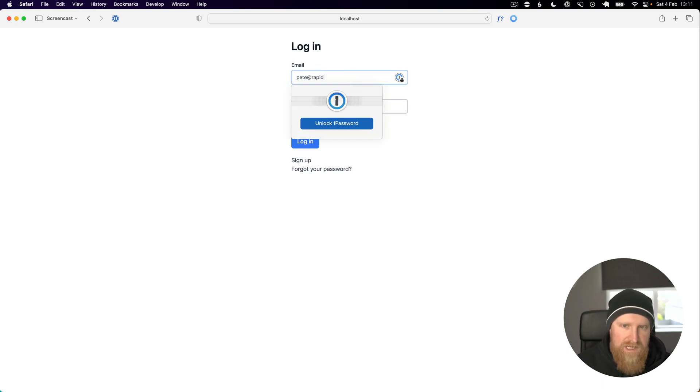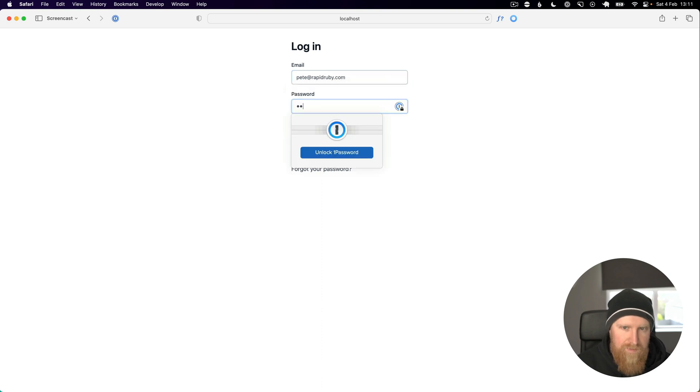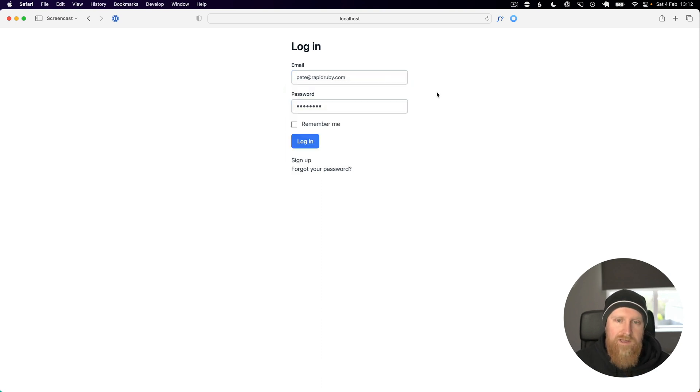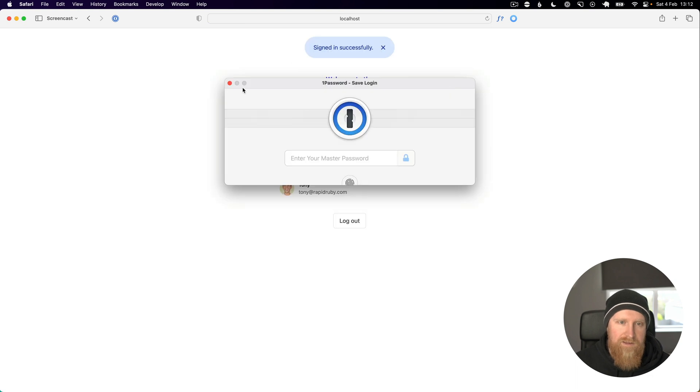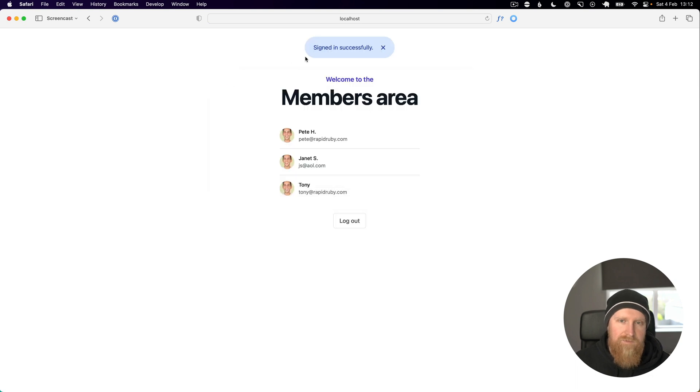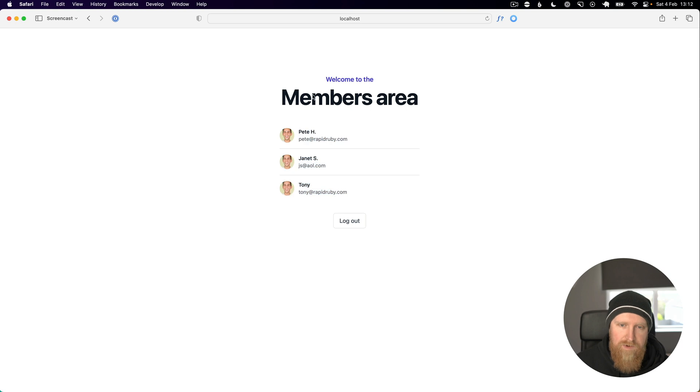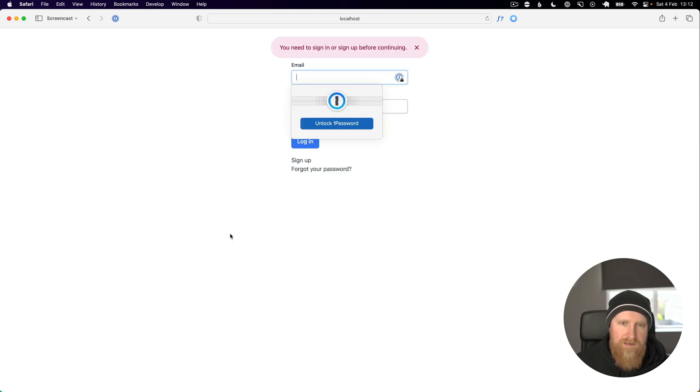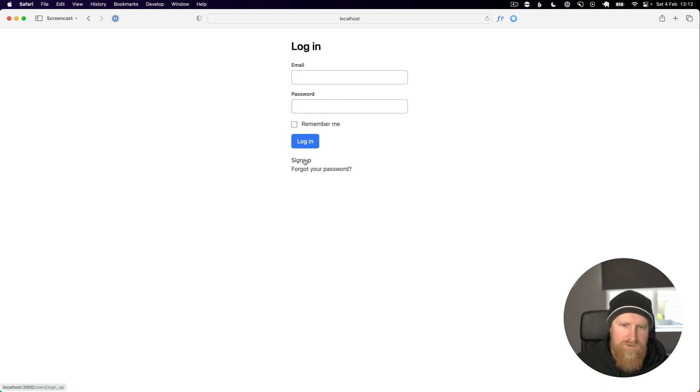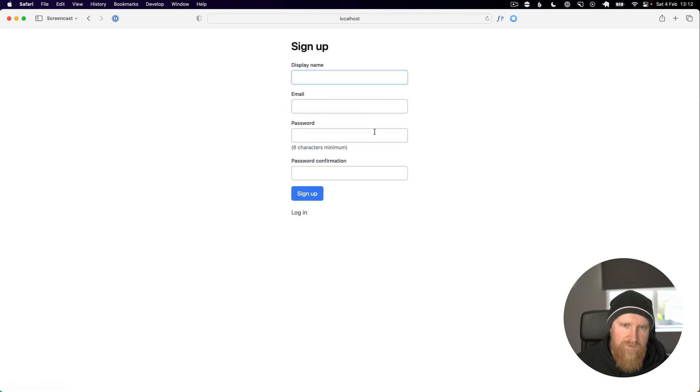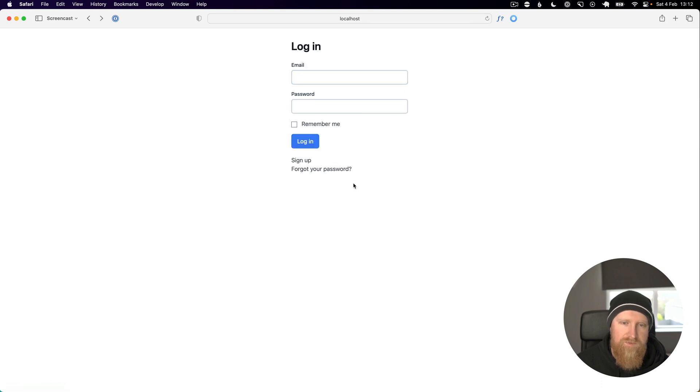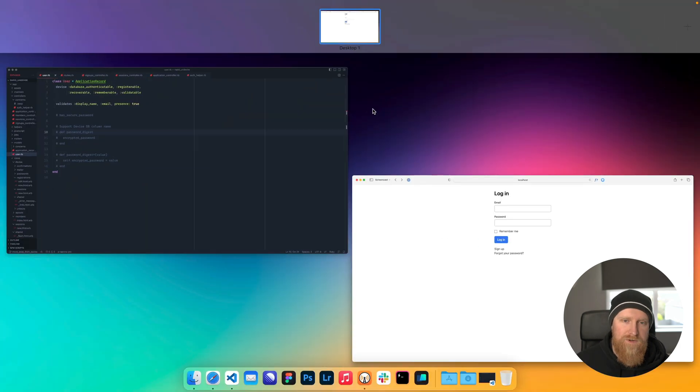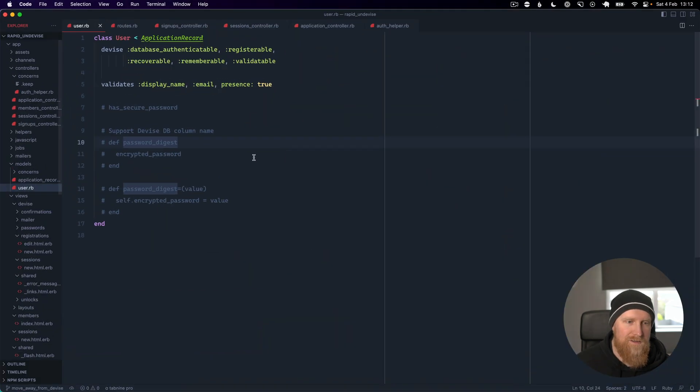I can say Pete at rapidruby.com and type in my password. When I log in we've got a members area, you can see some members, we've got a logout button. We've also got a signup form that comes with Devise as well and we're going to show you how you can migrate away from this.